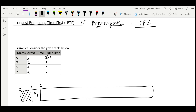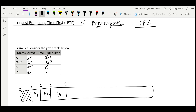At time 2 we compare: P1 has 1 unit remaining and P2 has 4 units — P2 is obviously longer, so we schedule P2 until the arrival of the next job. At time 3, P3 also arrives and is the longest process available, so we schedule P3 until the next arrival at time 5. After being scheduled for 2 units, P3's remaining time becomes 5.